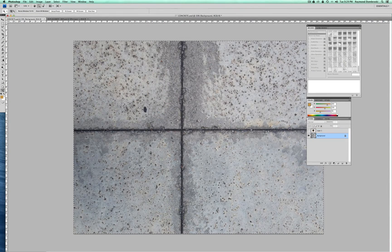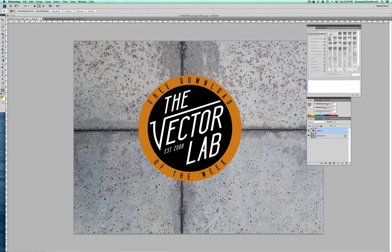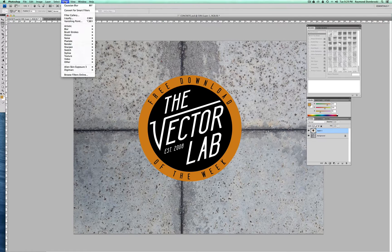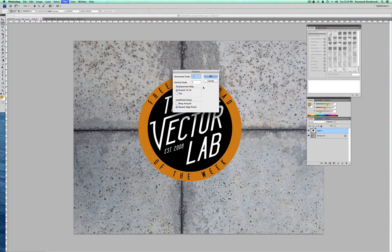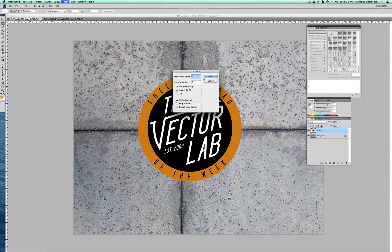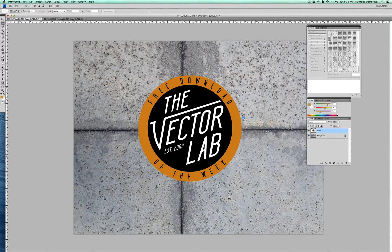And I'm going to go back to my graphic and select the layer that the logo is pasted into. Go Filter, Distort, Displace. I figured out that horizontal scale negative 2 and vertical scale 2 works best for this. Depending on the resolution, the black and white levels of your displacement map, and how far you want it to distort, you may have to adjust those numbers. I'll pick that displacement map I just made and hit Open.